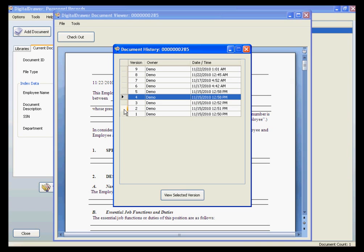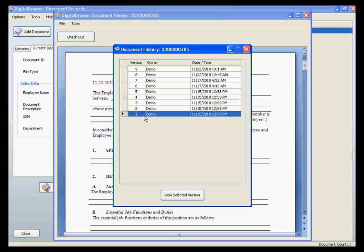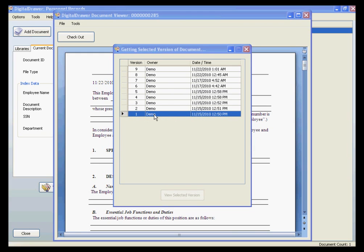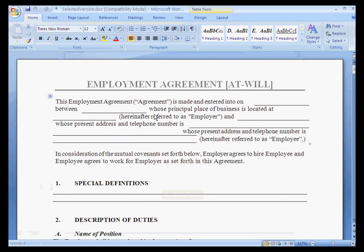If you want to take a look at an older version, just double-click the version that you want to see. The document is then opened up in Microsoft Word or Excel for you to work with.